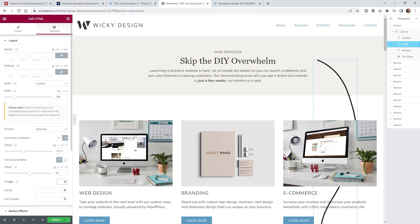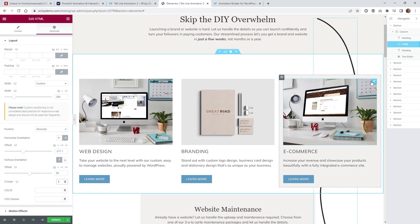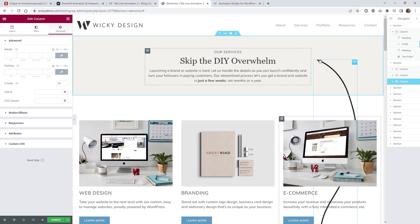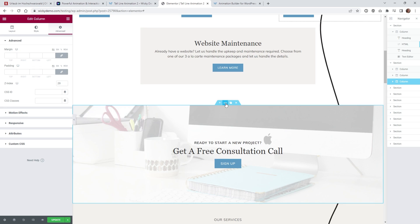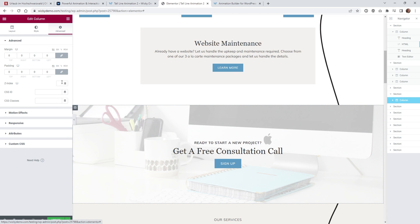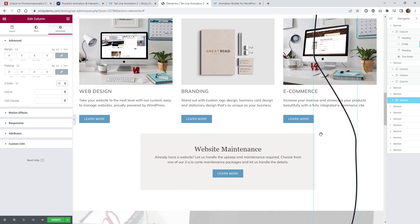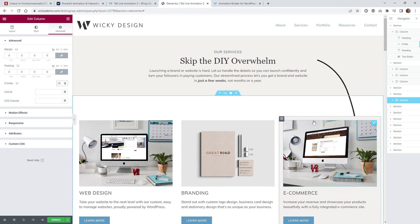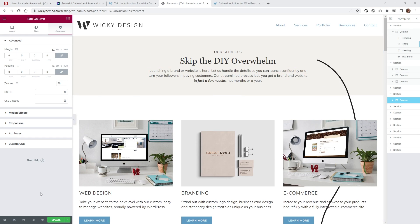Next, go to Z-Index and set it to 1. Then, for any section or column where you want the line to go behind, set that element's Z-Index higher — in this case I'm setting it to 20. So anywhere you want the line to go behind, change that section's z-index to 20. You can see the line will go all the way down the page. Nothing will animate yet since we still need to configure Motion Page, but that's all we have to do in Elementor — just update the page.